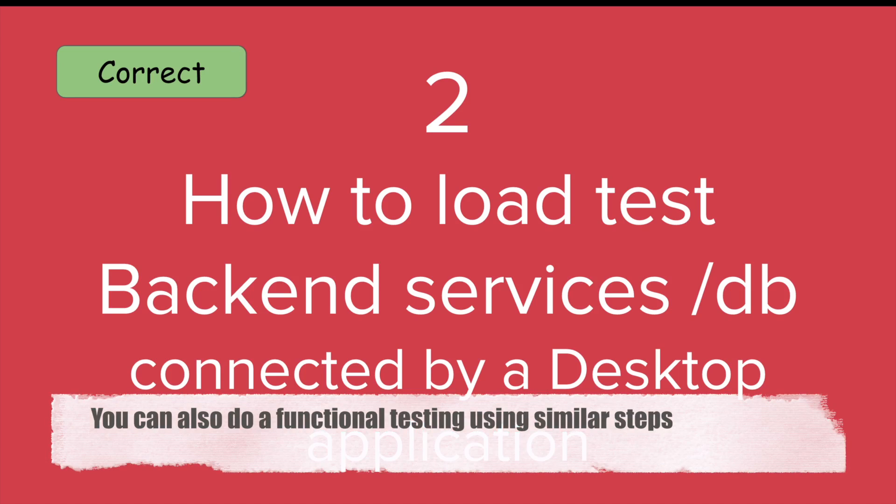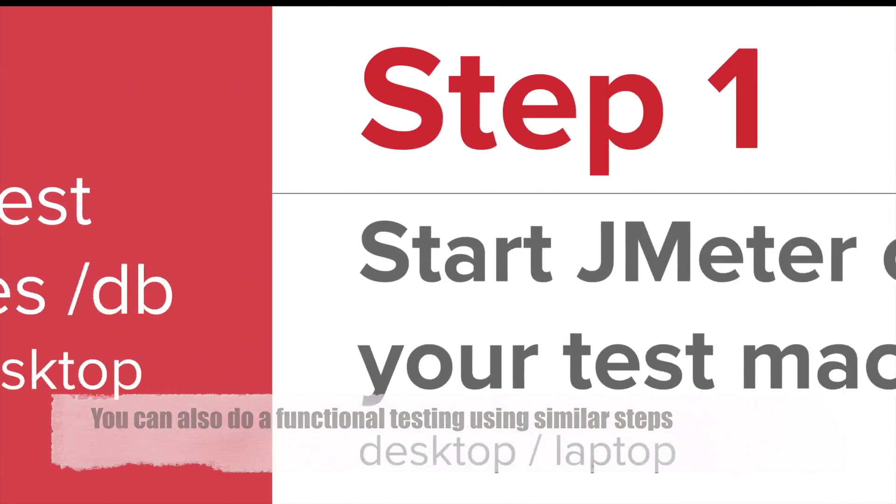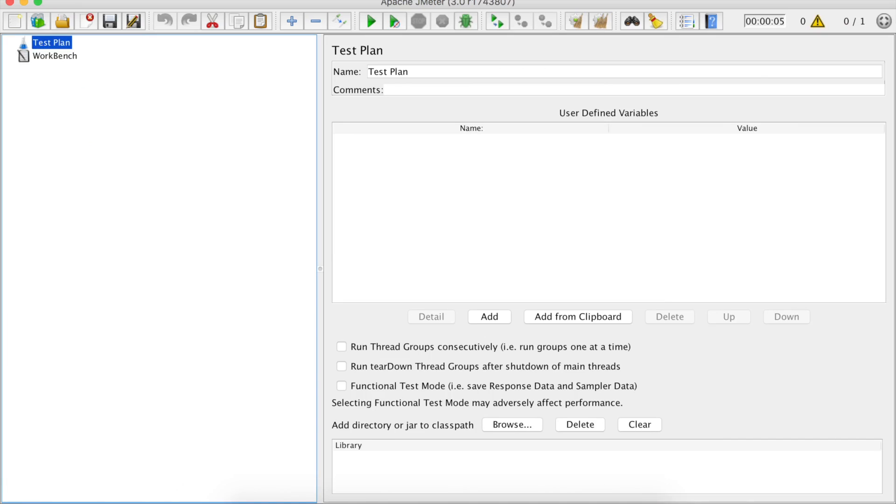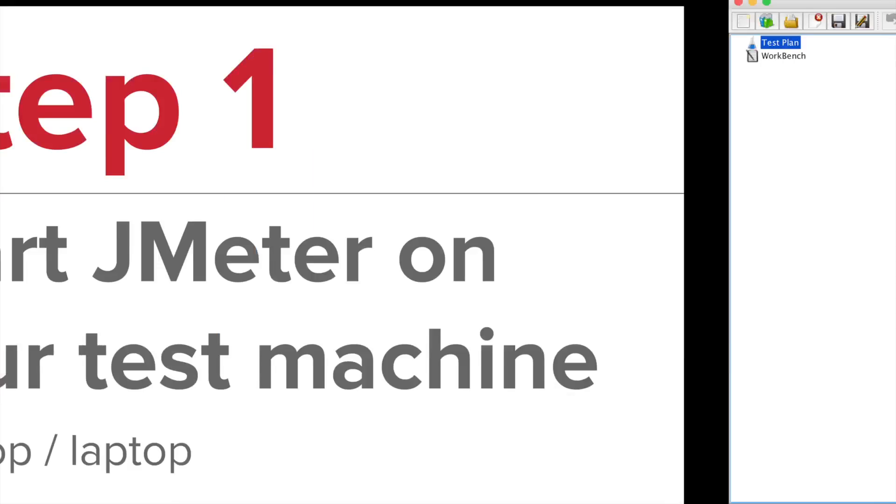Now let us see how to test a desktop application. The correct terminology or use case should be how to load test the back end services or the database connected by a desktop application. Of course, you can follow the same steps to do functional testing of the application. Let us go to step one, which is start JMeter on your test machine. I have already set up my JMeter and it is running.